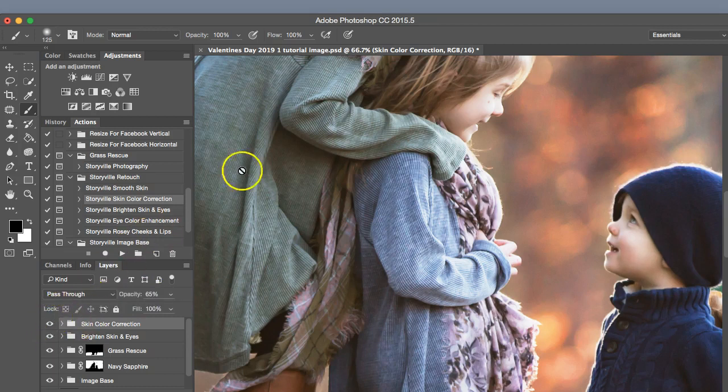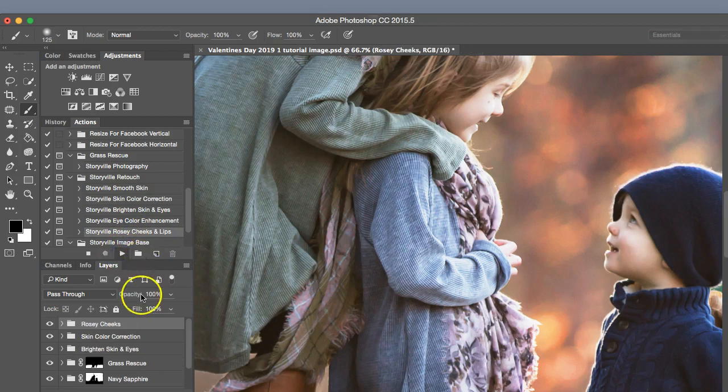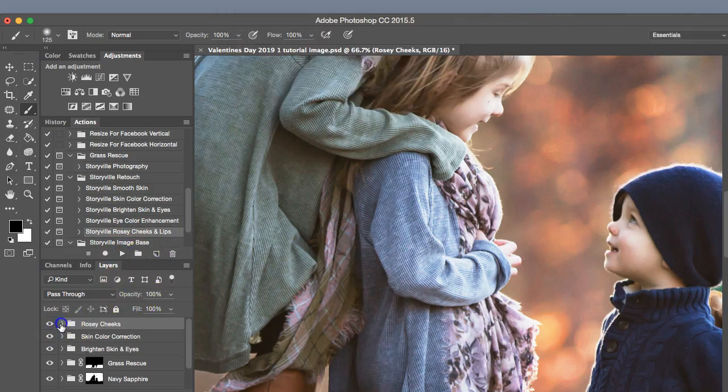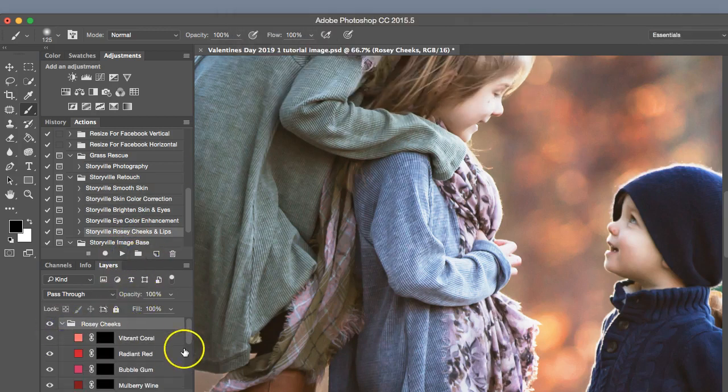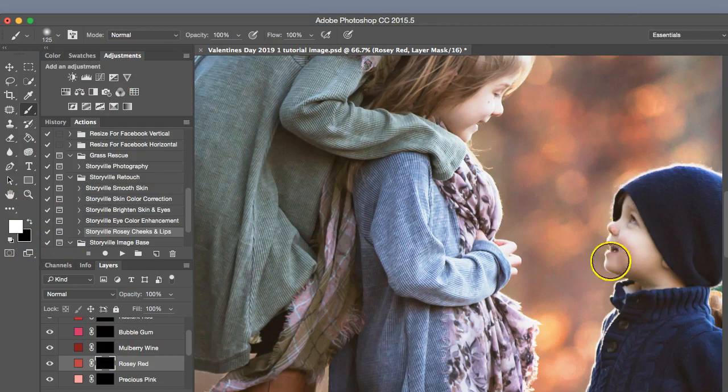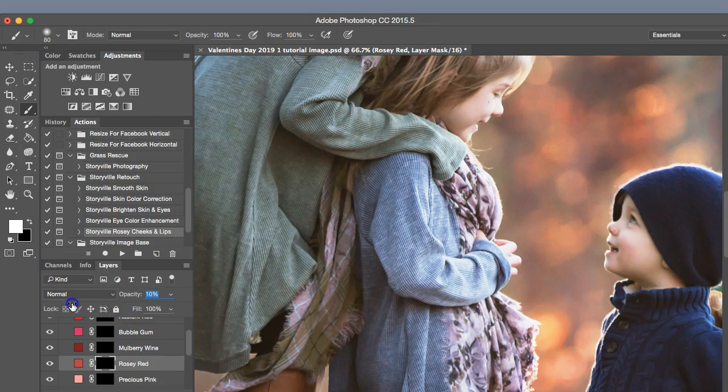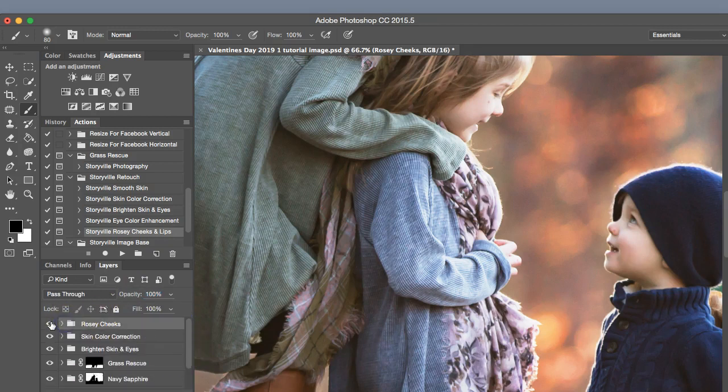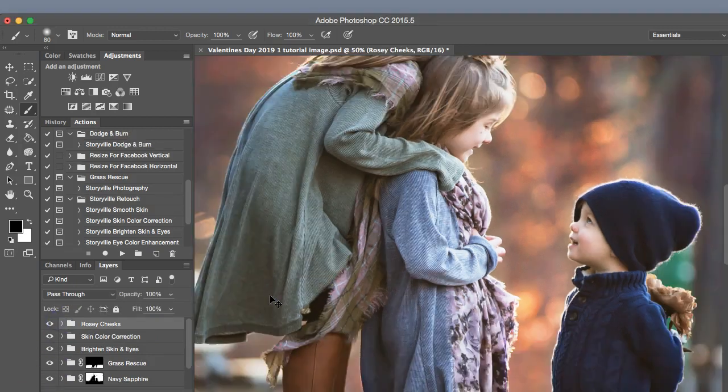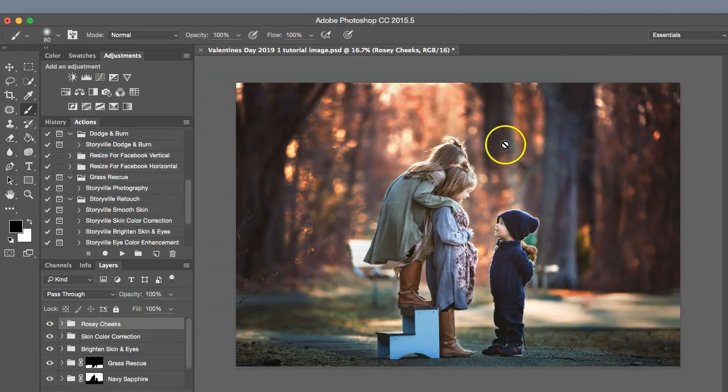Next, I'm going to add some red into her cheeks and his. We'll go into rosy cheeks and lips. I think rosy red would be perfect here. 100% opacity, soft white brush. Click there. And here, just to add a little bit of color. That looks good to me there. Perfect. Now I'm going to zoom out. See how I like the image overall. It looks pretty good to me.